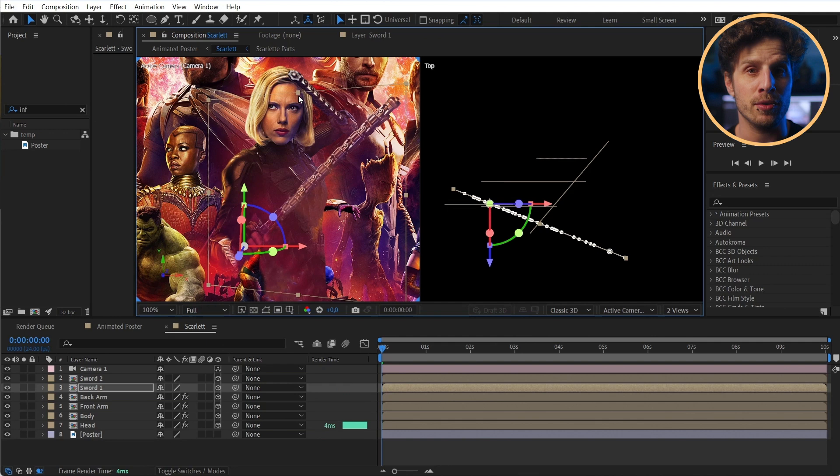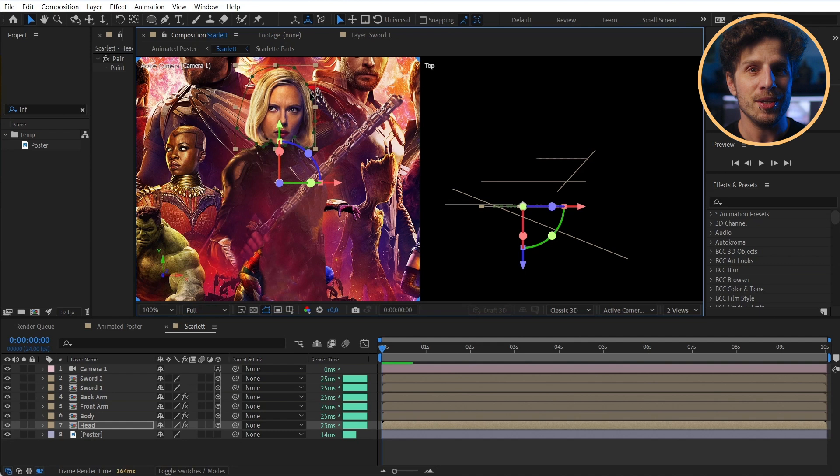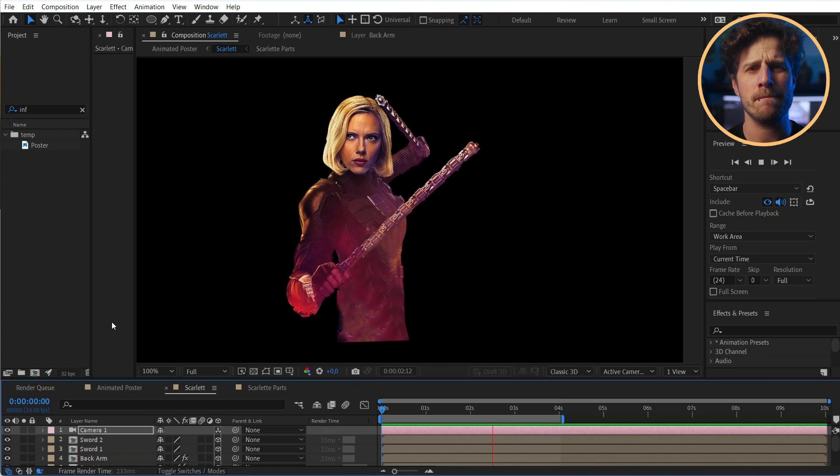And you can simply take a copy of the original poster and place it beneath everything as a reference. You can also set that as a guide layer. In that way they are shown in this composition, but nowhere else. They won't even appear in your render. So right click and choose guide layer.